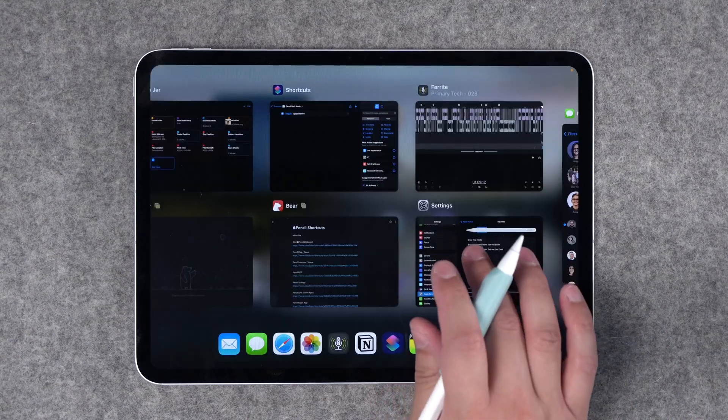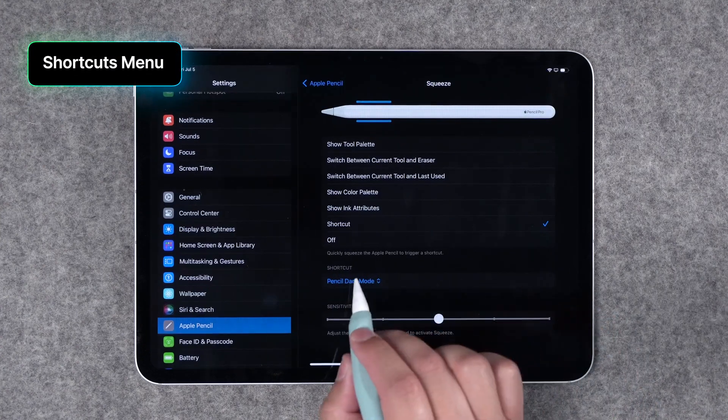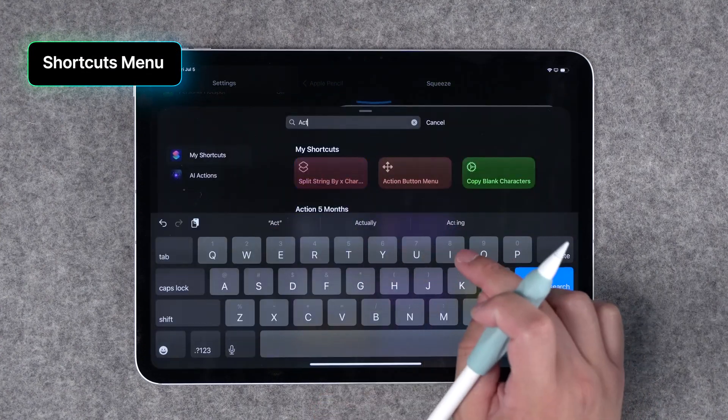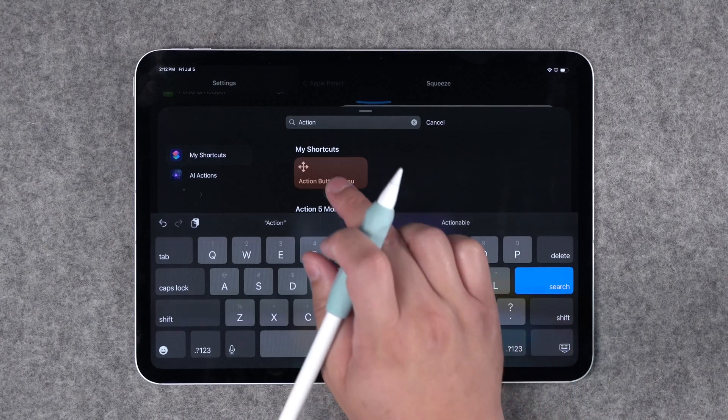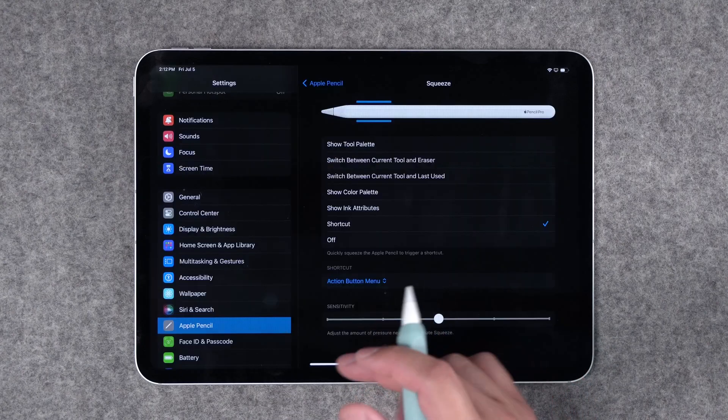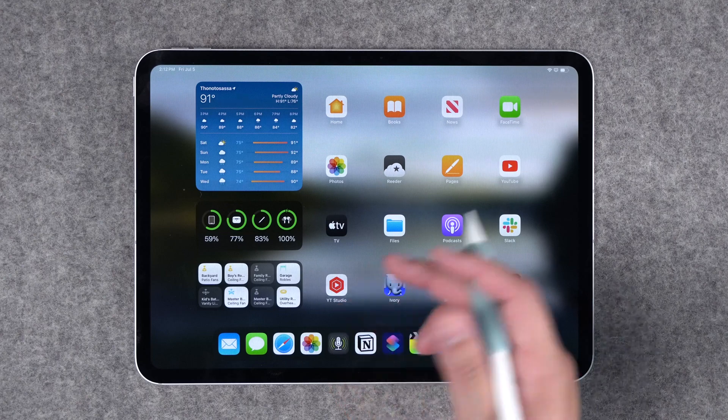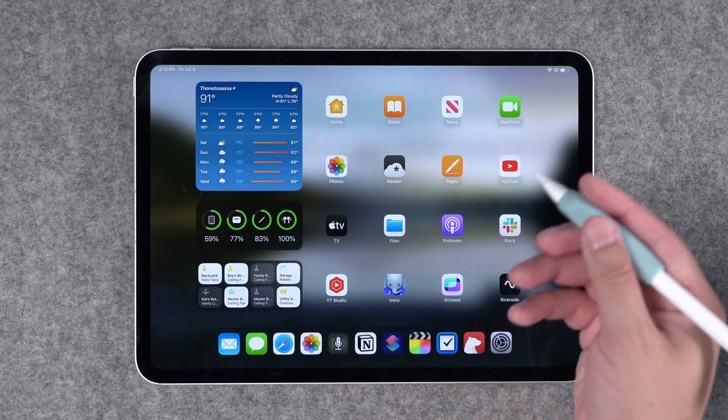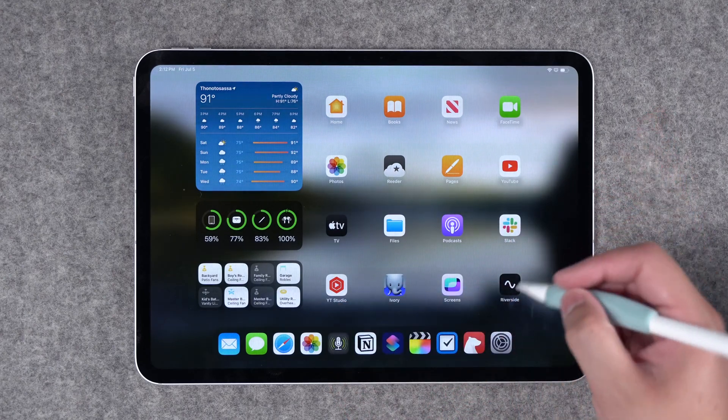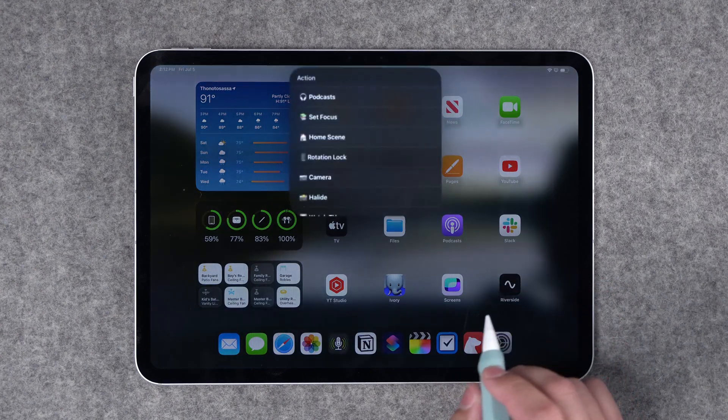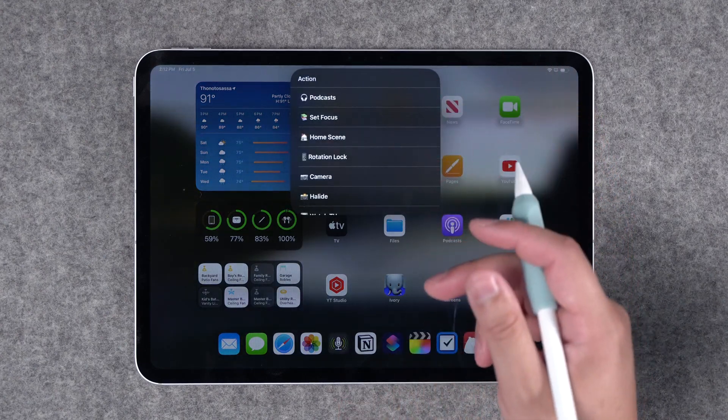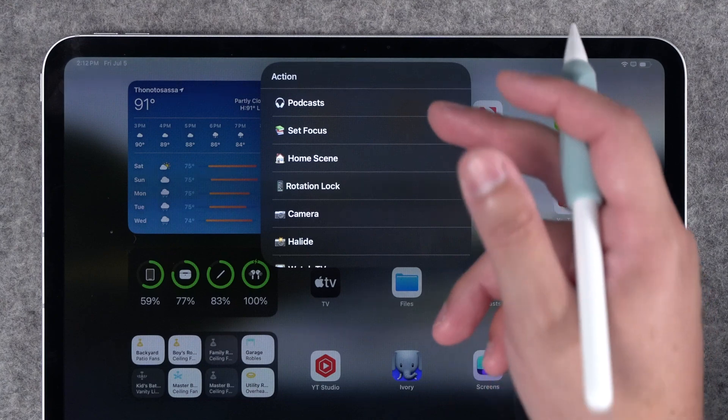Now what if you want to be able to do multiple things for that squeeze gesture on Apple Pencil Pro? Well you can create a shortcut that presents a menu every time you squeeze the Apple Pencil and then you can choose from multiple shortcuts that you might want to run. This was an old action button menu that I created back when the iPhone 15 Pro came out. I'll link that video above and down in the description but now if I squeeze my Apple Pencil I'll actually be presented with a whole menu of choices.